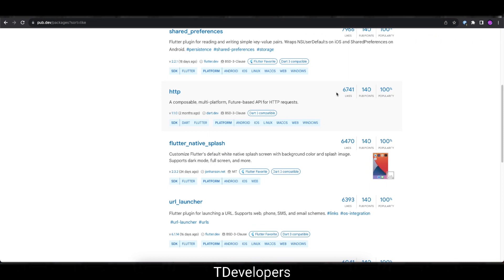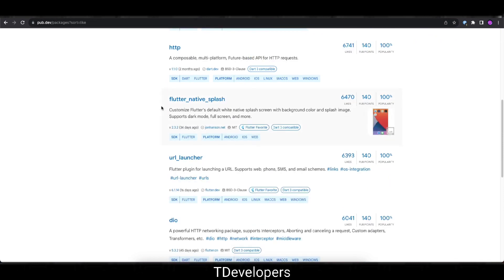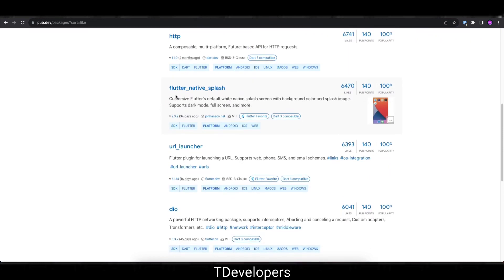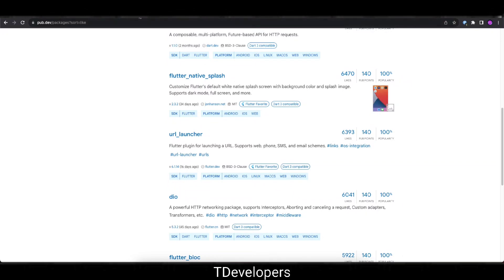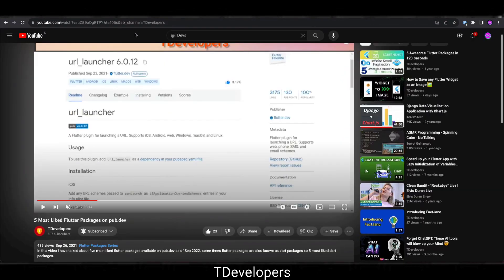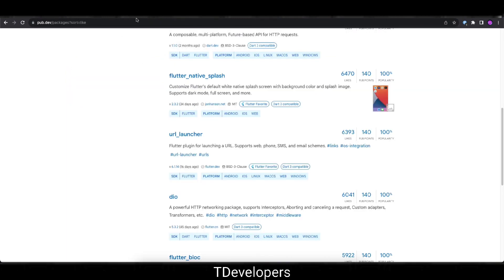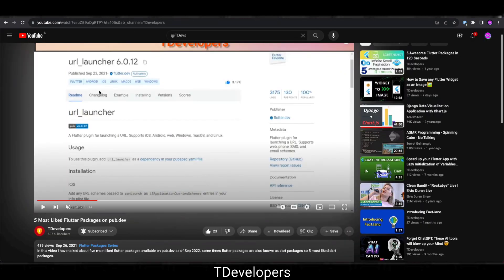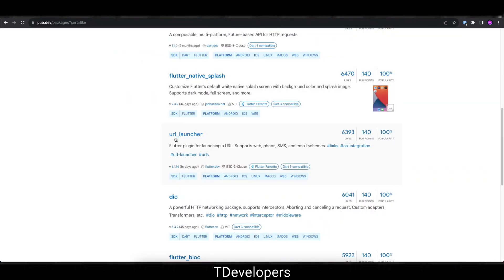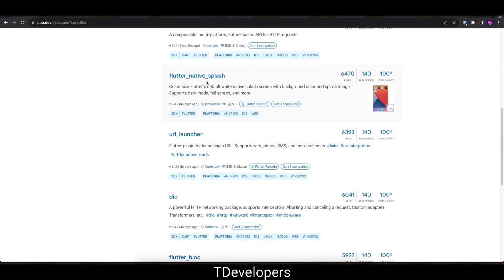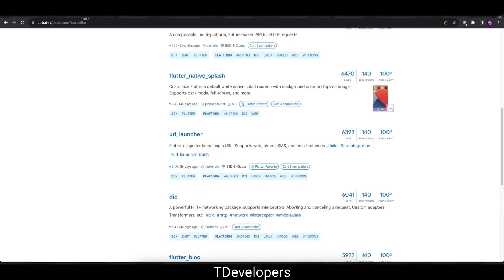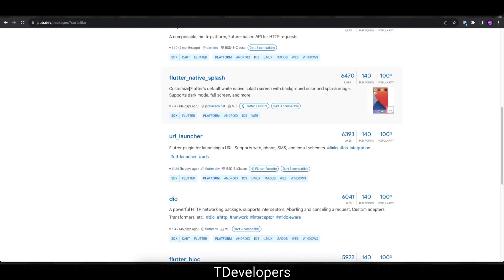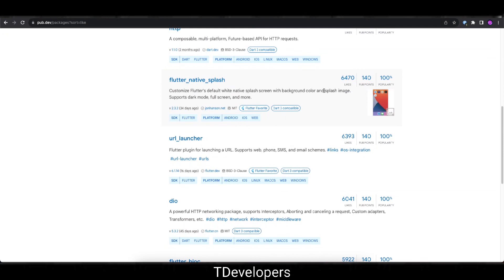Moving on next, on the fifth place we have Flutter Native Splash with 6,470 likes. I think there is a change. So 2 years ago on the fifth place was URL Launcher. So now this URL Launcher package is out of the top 5 list. Right now this URL Launcher is at 6th place so it might overtake Flutter Native Splash, but from the history we know Flutter Native Splash has overtaken this URL Launcher and it is now sitting on the fifth place with 6,470 likes.